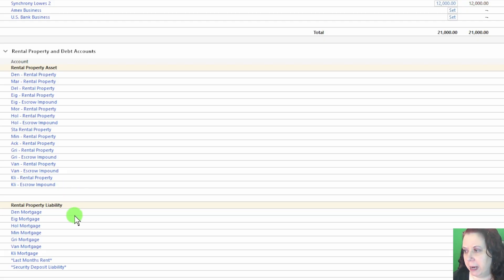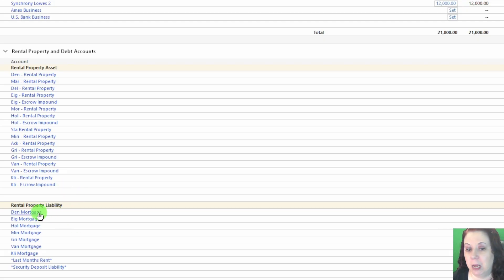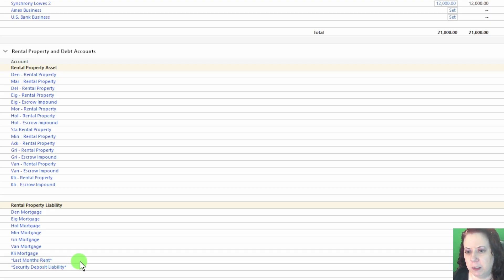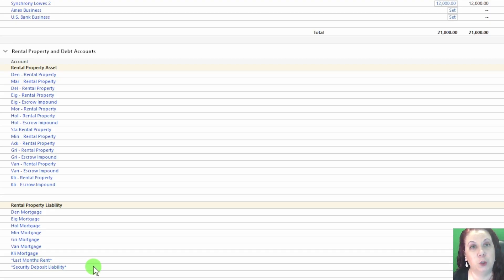Below that, you'll see the rental property liabilities. These are loans against the properties, as well as any security deposits or last month's rent that you're holding for tenants. Technically that's a liability for you until it's returned or applied.